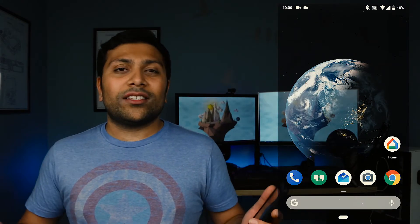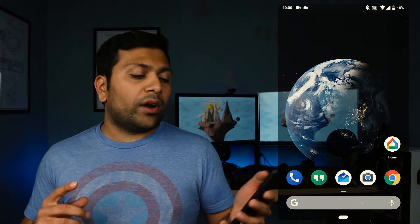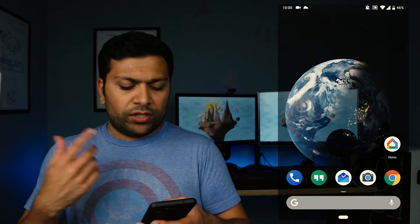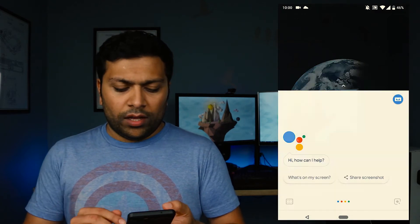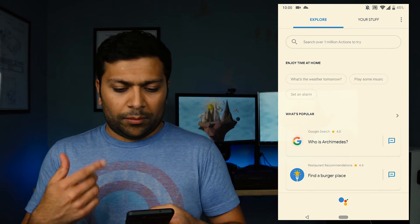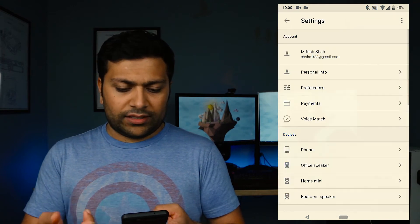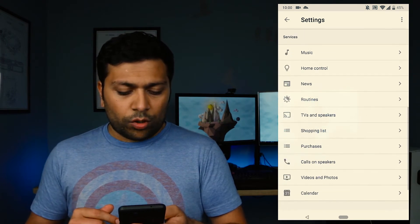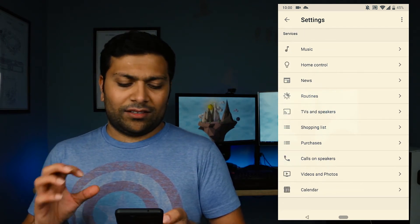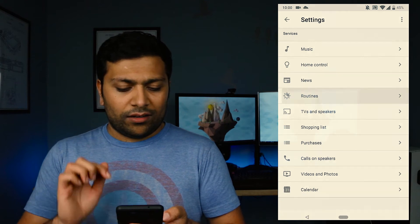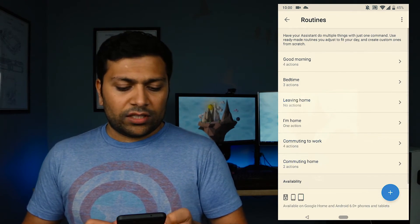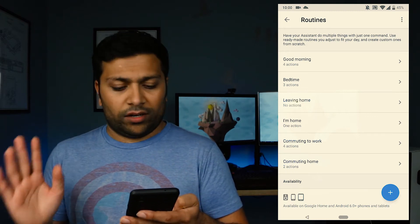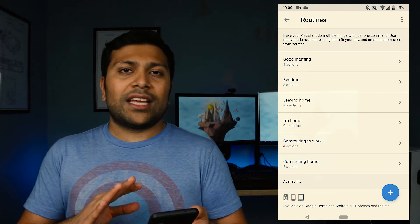To do this you're gonna need an Android phone or an iPhone with the Google Home app. You can either go to the Google Home app or go to the Assistant on an Android phone — you just need to get to the settings. From there you scroll down until you see the one called Routines; it looks like a sun/moon icon. Click on that and you'll see the six routines that are there: Good Morning, Bedtime, Leaving Home, I'm Home, Commuting to Work, and Commuting Home.